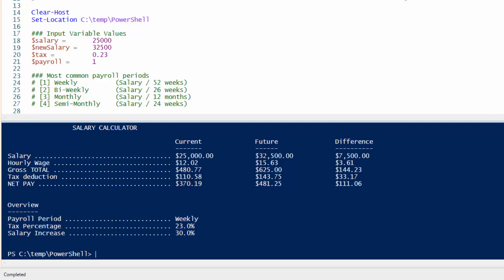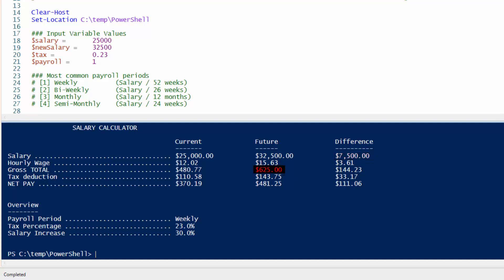So let's say you get promoted and you get $32,500 per year. That means your hourly wage jumps to $15.63, which is a $3.61 per hour increase and a $7,500 increase per year. And here's your gross total, $625. So that's a difference of $144.23. Tax deductions. The more money you make, the more taxes you will be taken out. And your net pay now comes to $481.25. And that's an increase per week of $111.06.